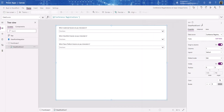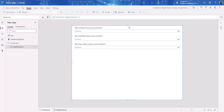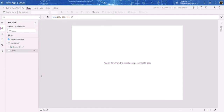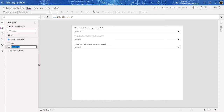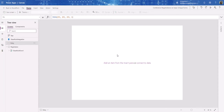Now let's go up here to New Screen and create a blank screen. I want this to be our startup screen, so let's move it up and rename it. I'm going to call it 'Entry'. And I'm going to call the other screen 'Registration'. You want to make sure you name your screens appropriately.